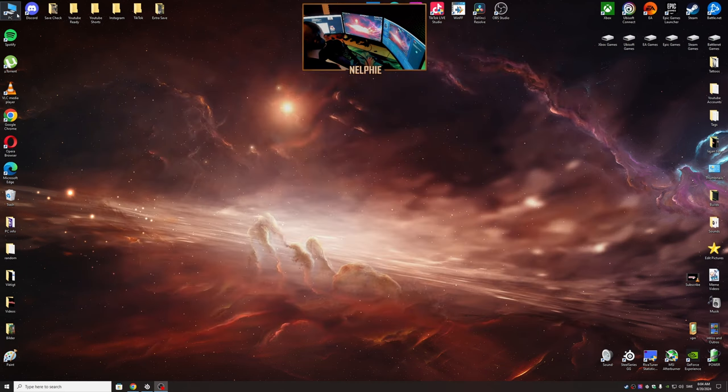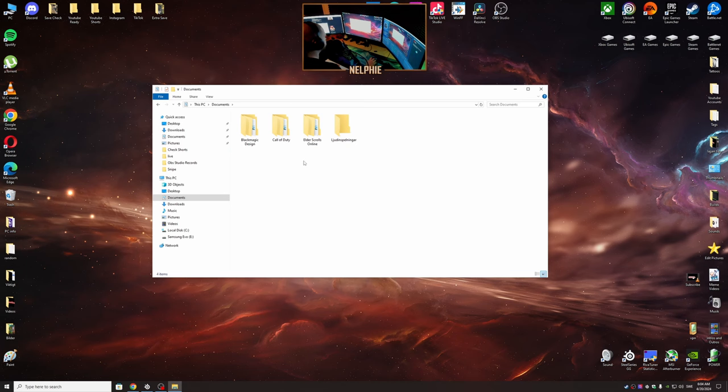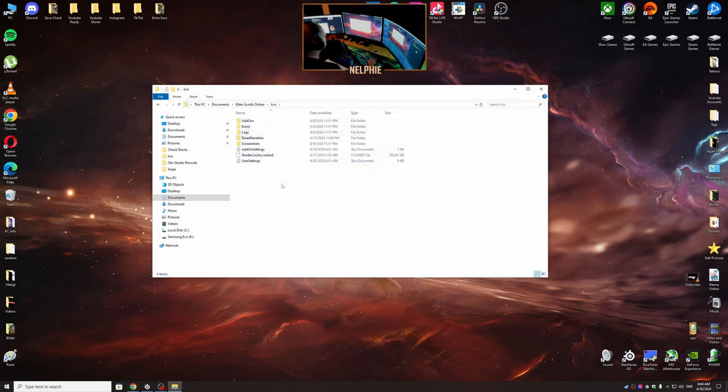So first you want to head into your PC, Documents, Elder Scrolls Online, Live, and then the User Settings.